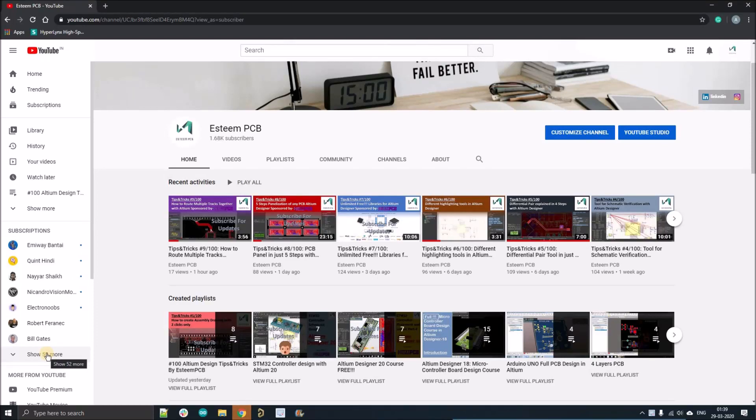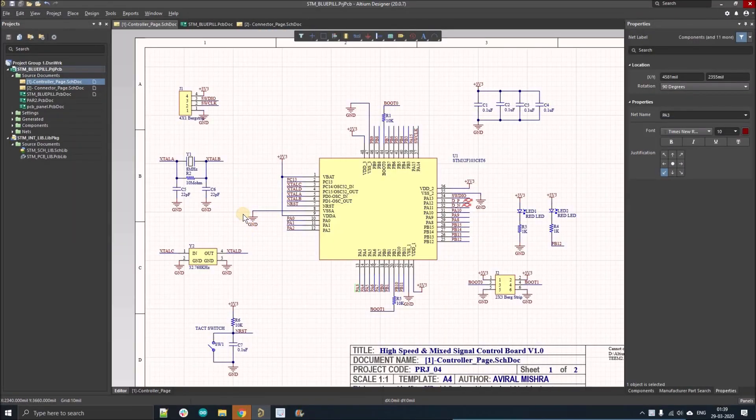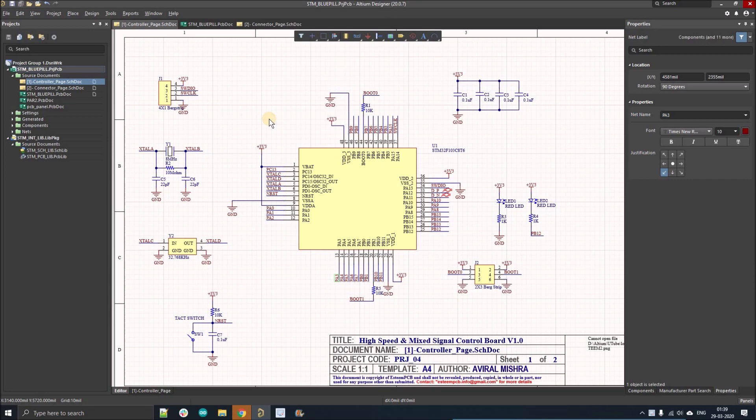Hello people, welcome to my YouTube channel. In this video, we're going to discuss a very important tool in Altium Designer, which is Footprint Manager. In Footprint Manager, we can manage our footprints and change the footprint of any component. But before going further...